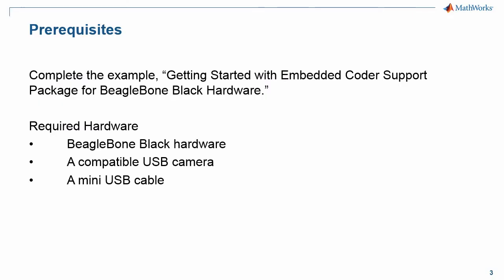Now let's look at the prerequisites to run this model. We recommend completing getting started with the Embedded Coder support package for BeagleBone Black. To run this example, you will need the following hardware: BeagleBone Black hardware, a compatible USB camera, and a mini USB cable.